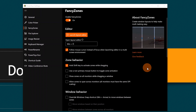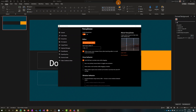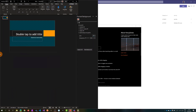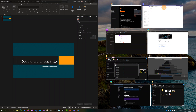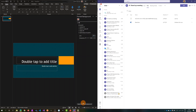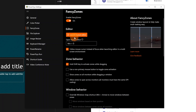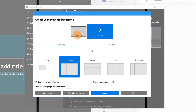Fancy Zones helps you do easy multitasking. If you need to read content from several windows, Windows has a built-in feature to drag and drop windows side by side, but with Fancy Zones you can extend this functionality. From here there is a button that allows you to run and open this utility. You have to select which monitor you want to use — in my case I have two monitors. There are a bunch of templates: Focus, Columns, Rows, Grid, and Priority Grid.